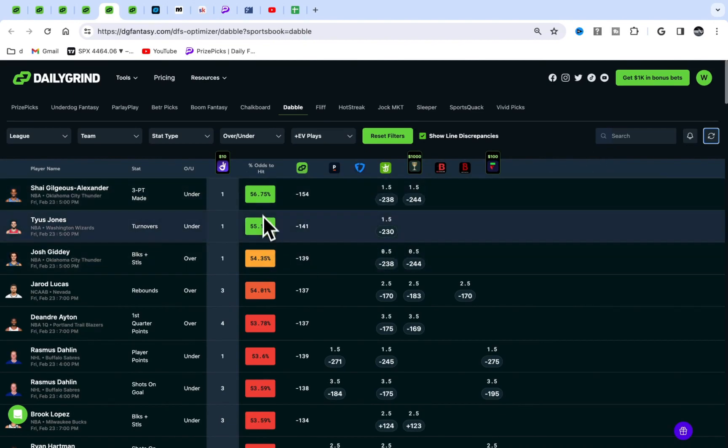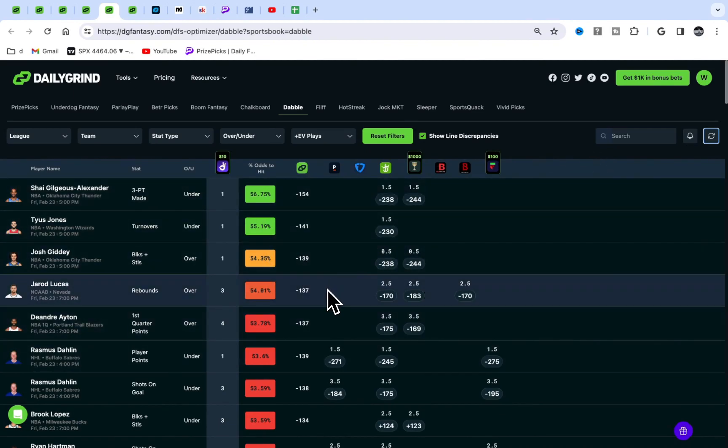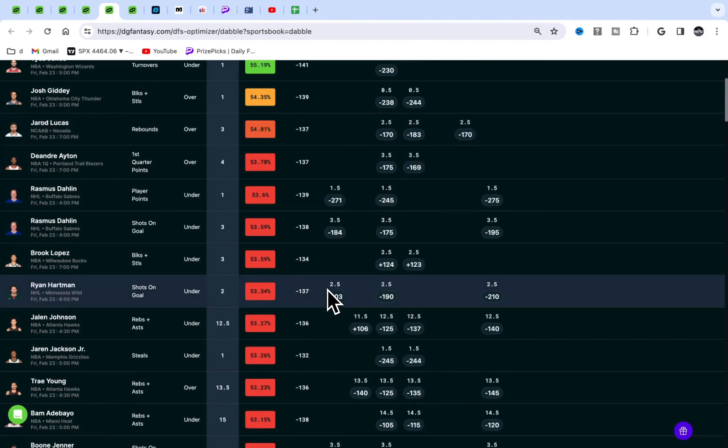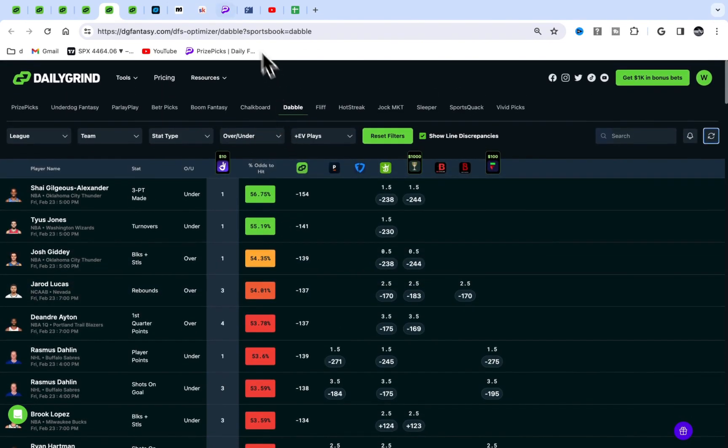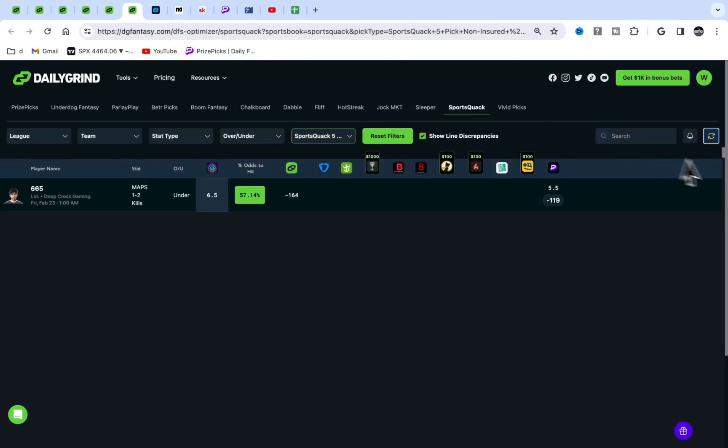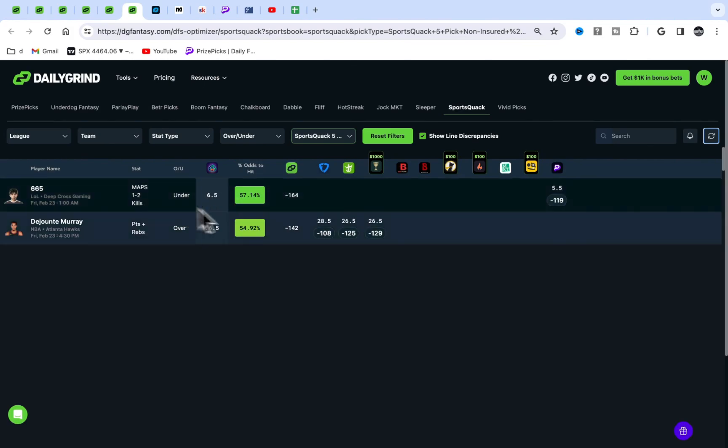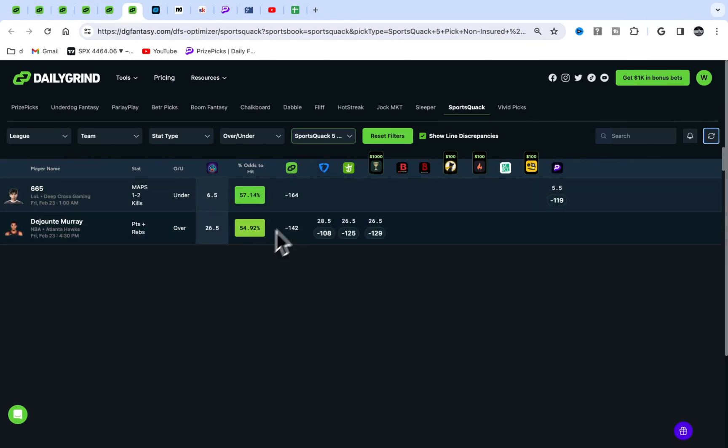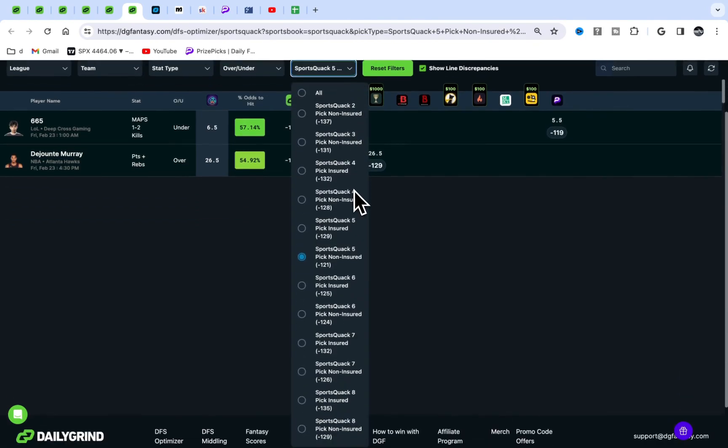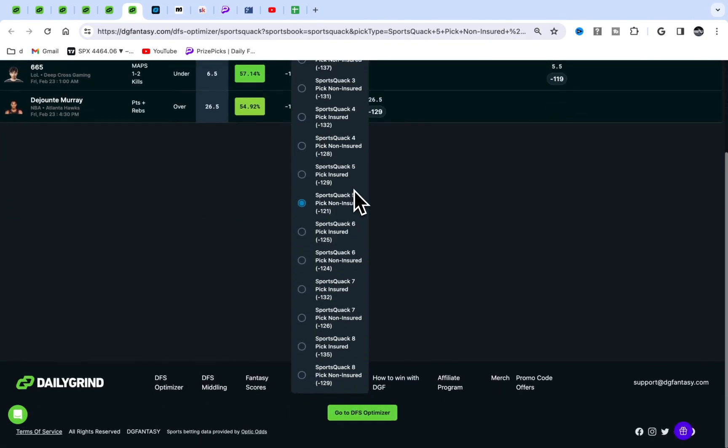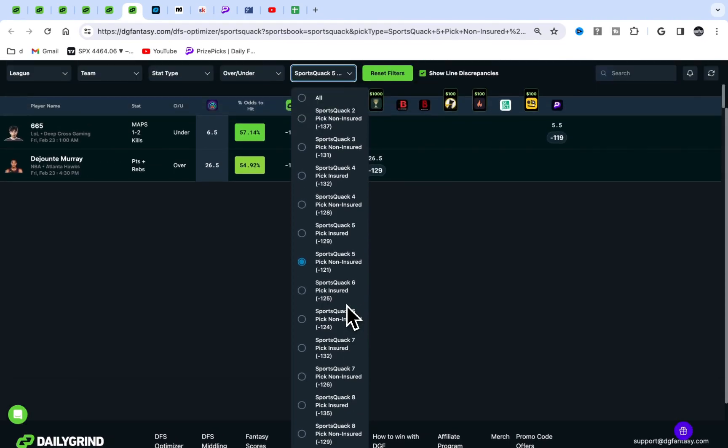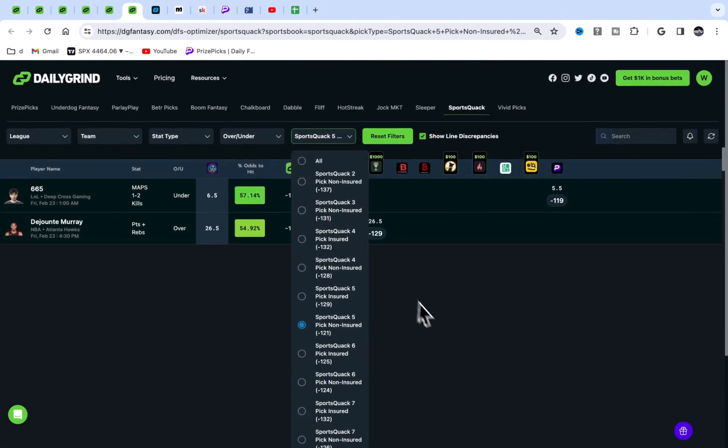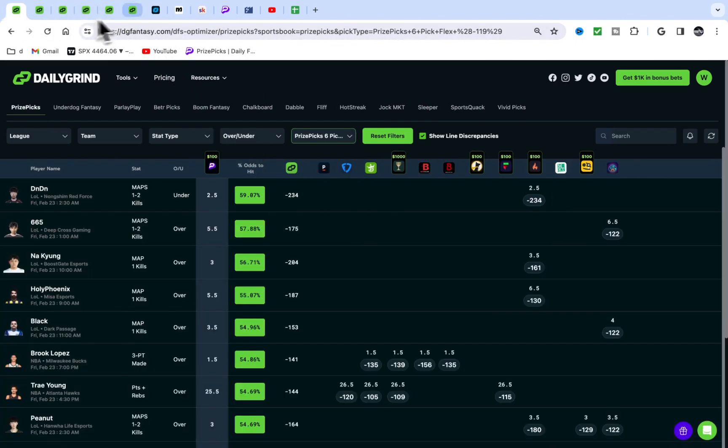Chalkboard Dabbles is an amazing app, but there's never value on this. You have to be super quick. They're not gonna have plays right now, it's late night. Sports Quack is also a good book I'm definitely gonna consider in the future. The optimal slip type for Sports Quack looks like it's gonna be five-pick non-insured.